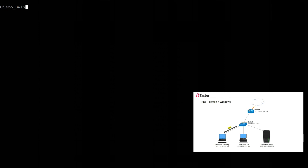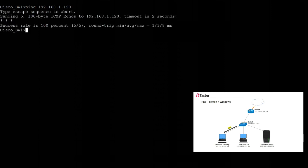To do that all we need to do is type ping followed by the IP address of the computer which is 192.168.1.120, hit return and the first thing you'll notice is that ping responds a little differently to what we've seen so far. On the Cisco switch we receive an exclamation mark to indicate a successful echo reply. In fact we have five exclamation marks indicating five successful replies and we also have a summary below telling us the success rate is 100 percent, five out of five.